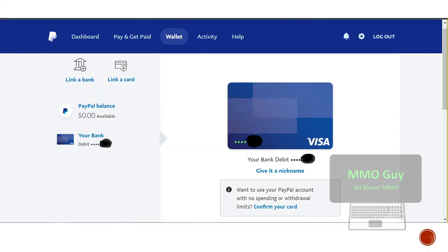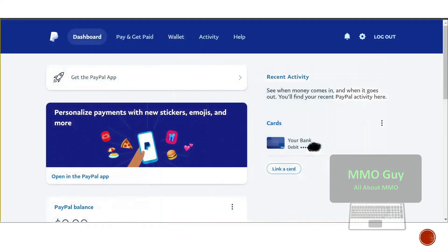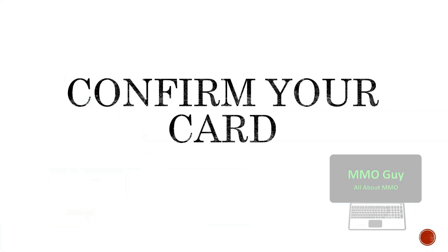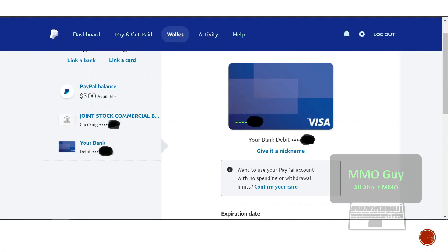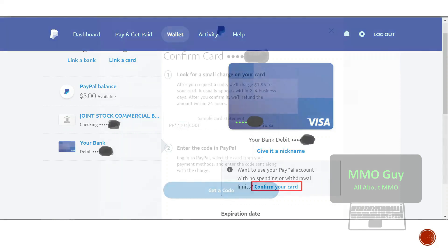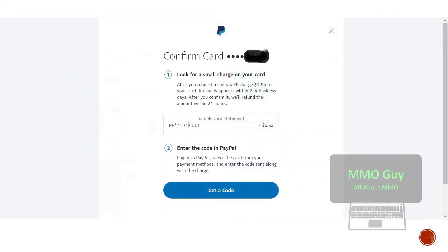Now if you go back to your wallet, you can see that your card has been updated. This is in the dashboard. Now we confirm your card. You can see in the wallet your card has been updated here, so we click on confirm your card here.